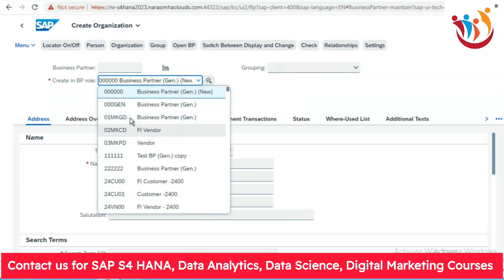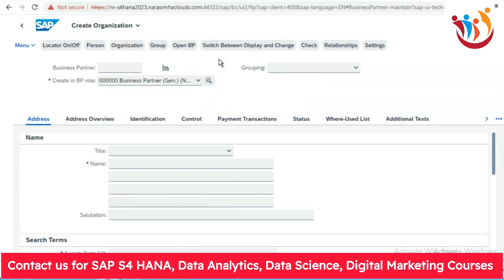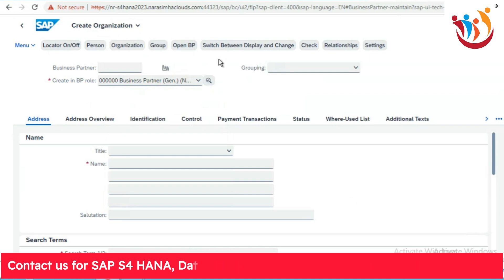We can activate BP roles with short keys in the dropdown list. To learn more new things, please like, share, and subscribe to our YouTube channel. Please visit our website if you want to learn more about SAP S4 HANA and Fiori. We are an e-learning platform — the link is mentioned in the description. Please register on the link given below. Thank you.